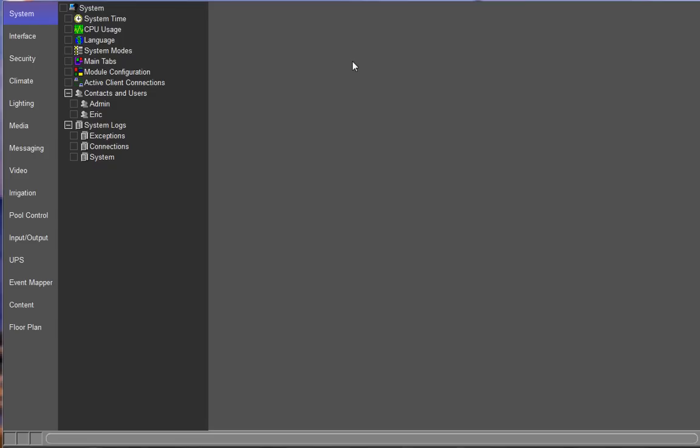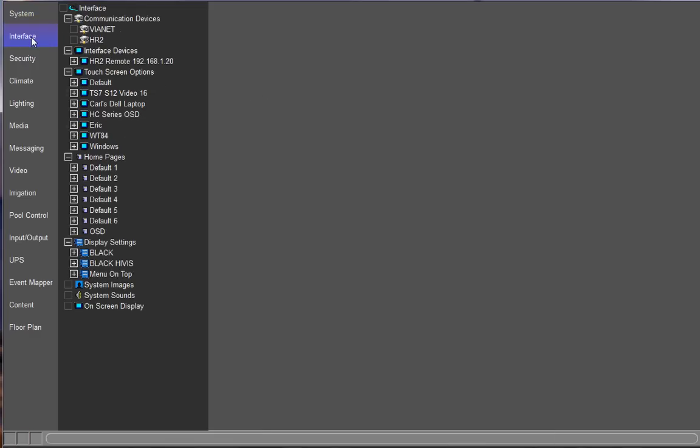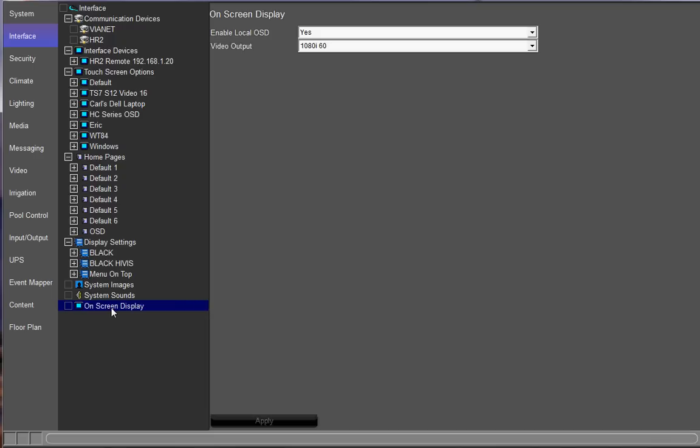Okay, so some options that you want to select. You're going to go to the interface tab in the configurator. First thing that you're going to check is to make sure that the on-screen display is enabled. At the very bottom of the interface tree, you're going to select on-screen display. You want to make sure that enable local on-screen display is changed to yes.